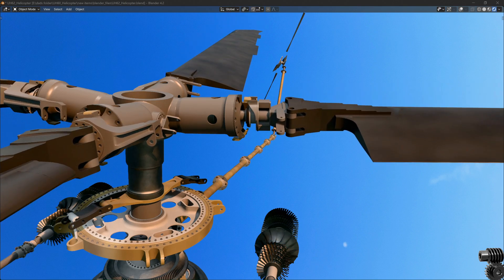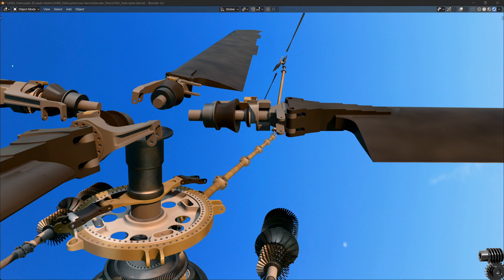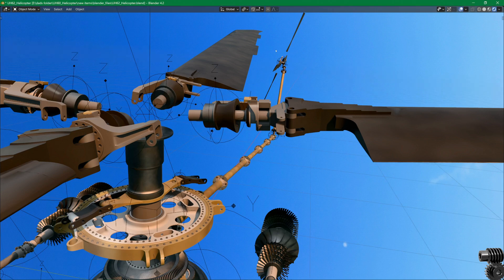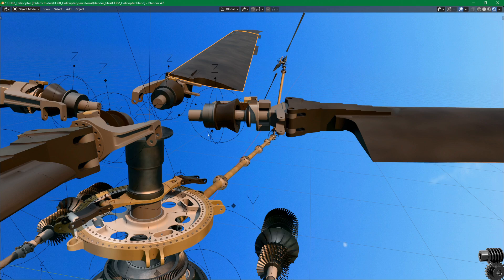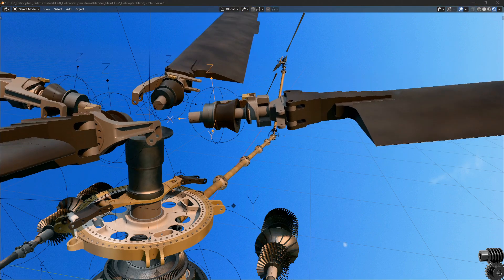So I'll hide the rotor hub and turn on the animation controller that defines this center of rotation. Now as I cycle through flapping, feathering, and lead lag, it should be apparent that all degrees of freedom are rotating about this one axis.